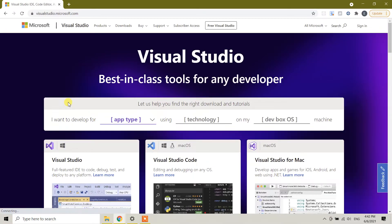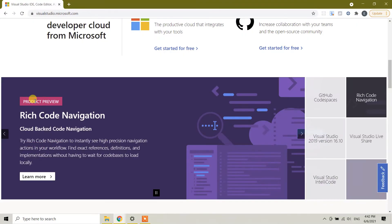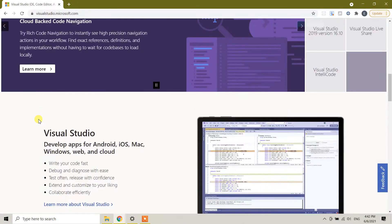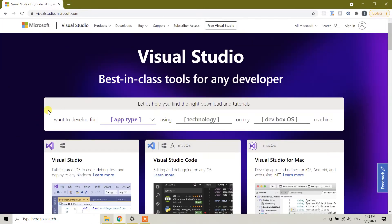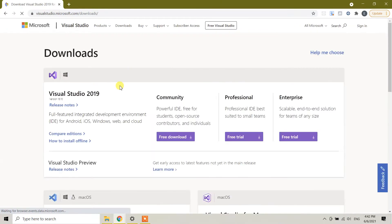This is the official site. Don't worry. From here, it gives you information for the Visual Studio IDE. We need to go to the downloads page. Click on downloads.